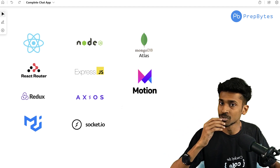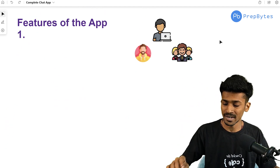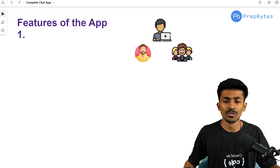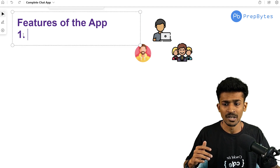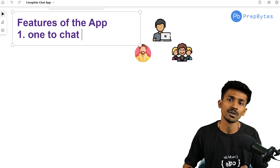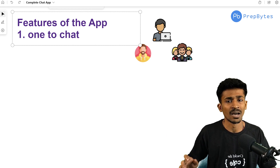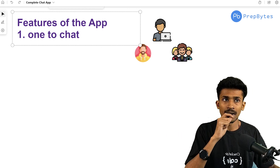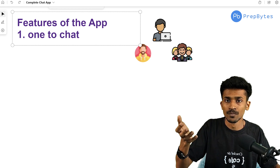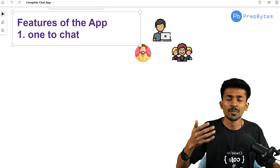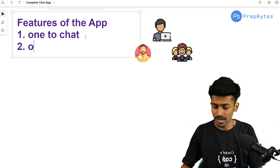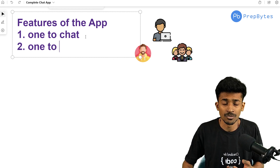So let's jump into what features we want in this chat application. The very first and most fundamental feature is one-to-one chat — the ability to text another person directly. Apart from that, every chat application we use daily has a broadcast feature where you create a group and communicate with everyone in it. So I also want a one-to-many chat feature available within this application.